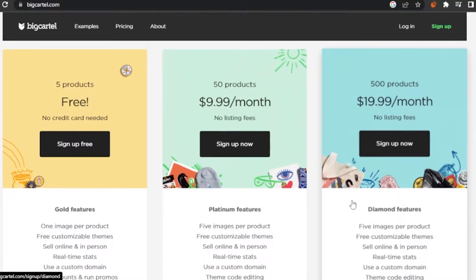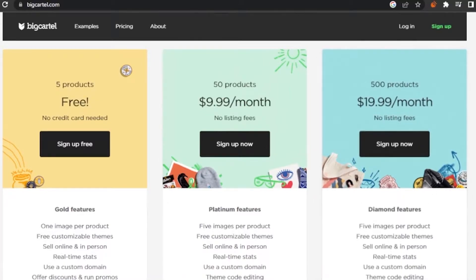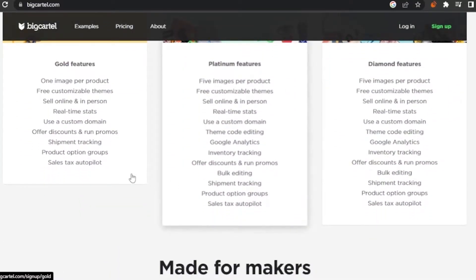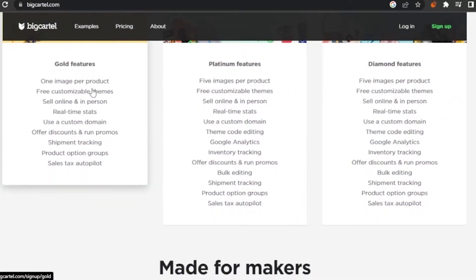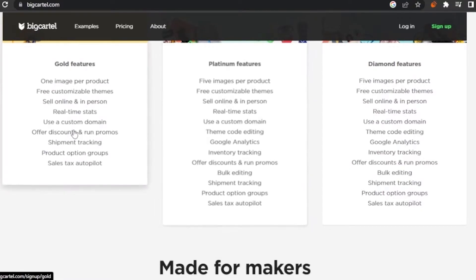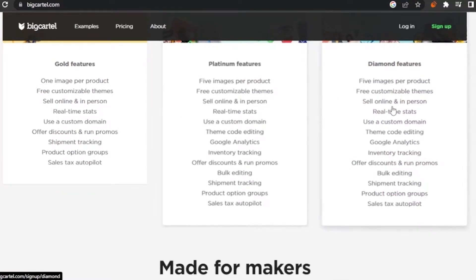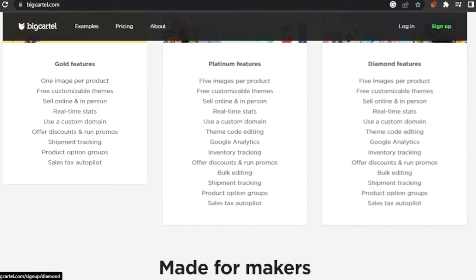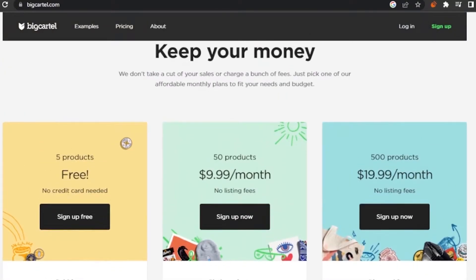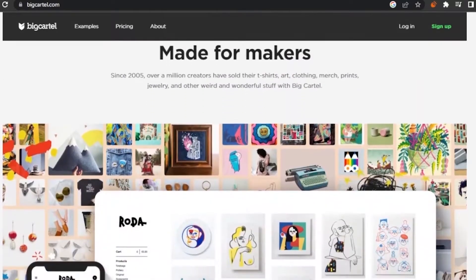Scrolling down you can see the features of these packages — one image per product, free customizable themes, online and in-person selling, and more. The features for the two paid packages are almost the same, but they differ in their product range. Those are all the available packages.